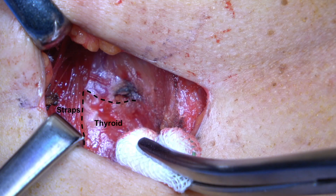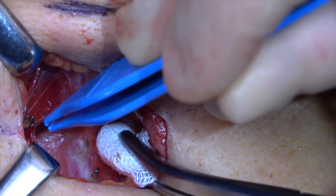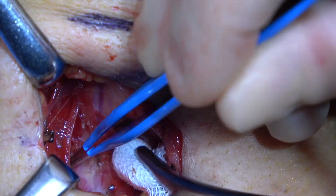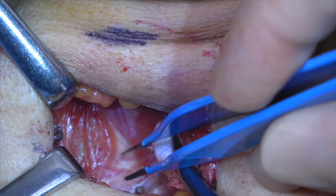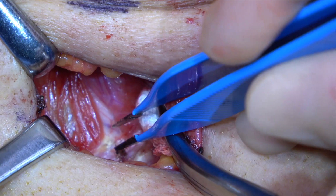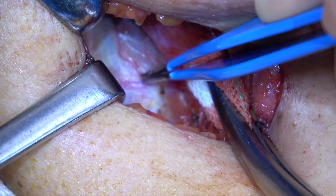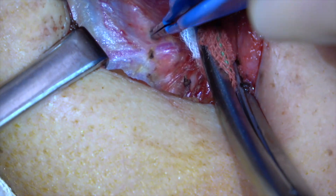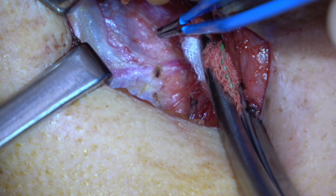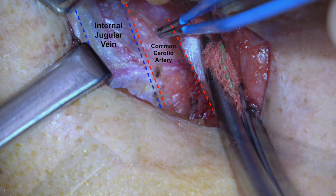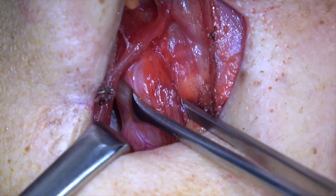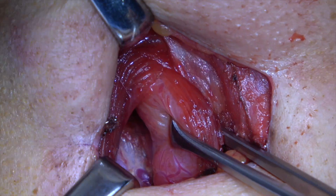Once down to the level of the thyroid, remnant strap muscle must be removed from the superior pole. A bipolar and kittner are used to burn and sweep the straps off the gland until we reach the depth of the common carotid artery and internal jugular vein. The thyroid gland is pulled inferiorly to provide counter tension to remove the straps.